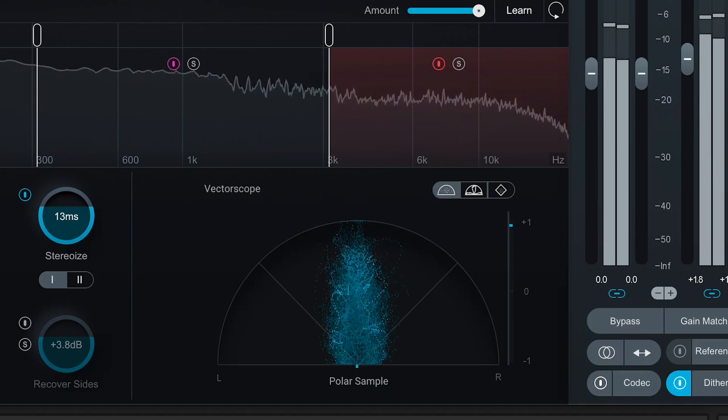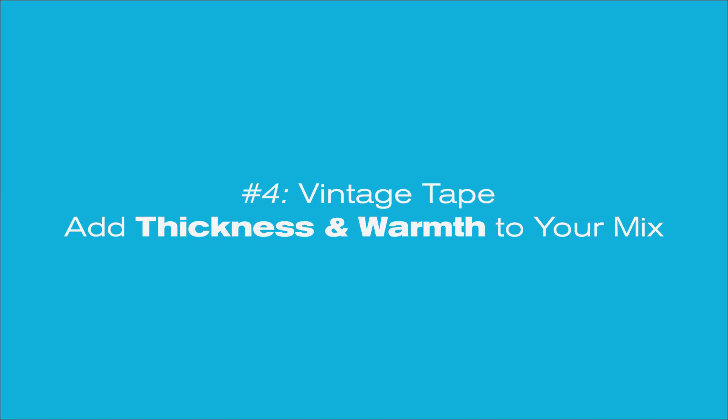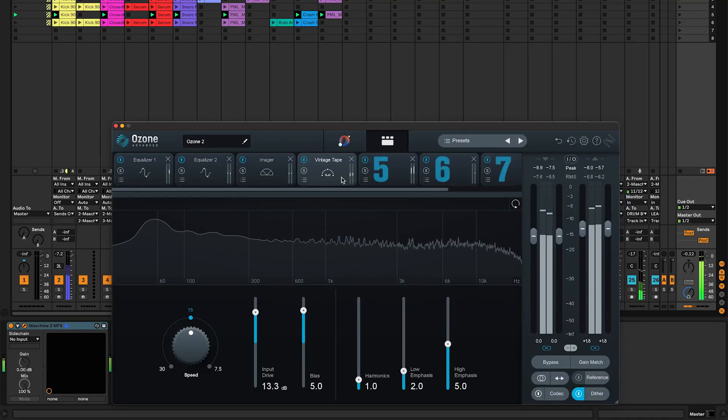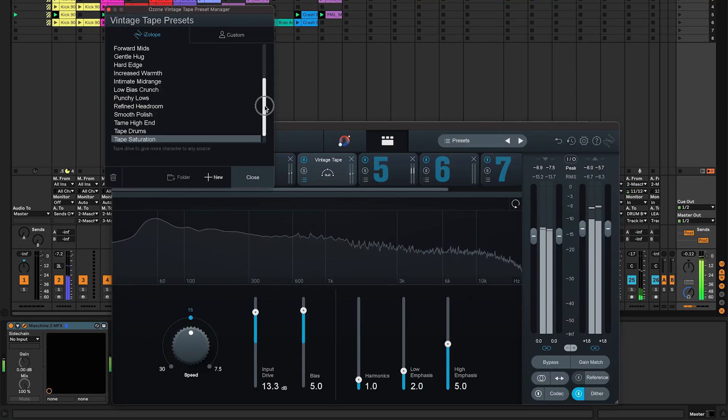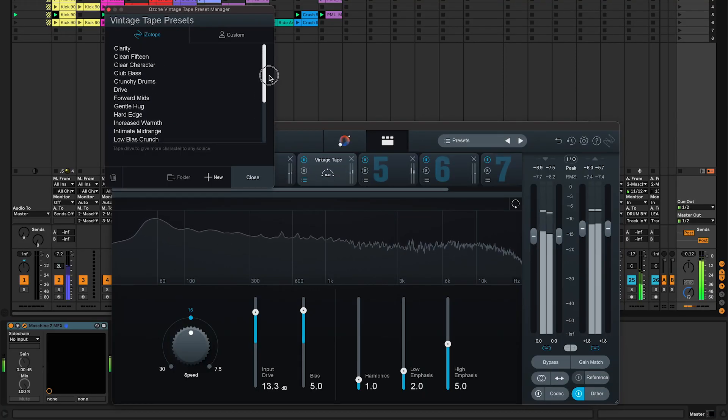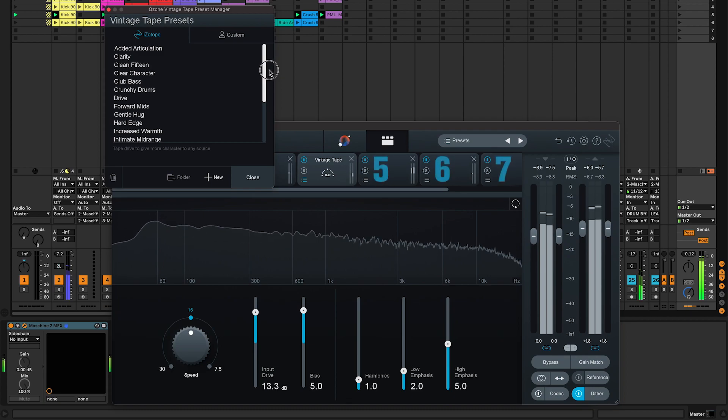Number four, vintage tape. Use this to add thickness and warmth to your mix. There's a lot of presets to choose from. You're sure to get a much fatter sound with this one.